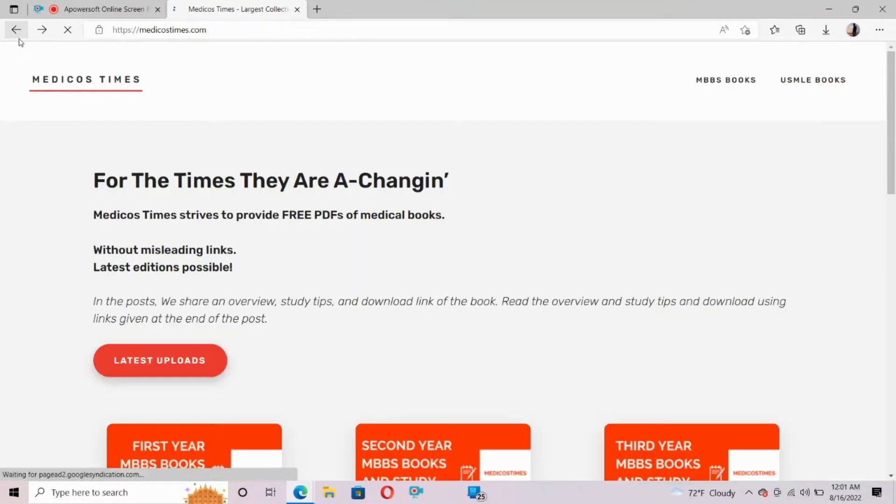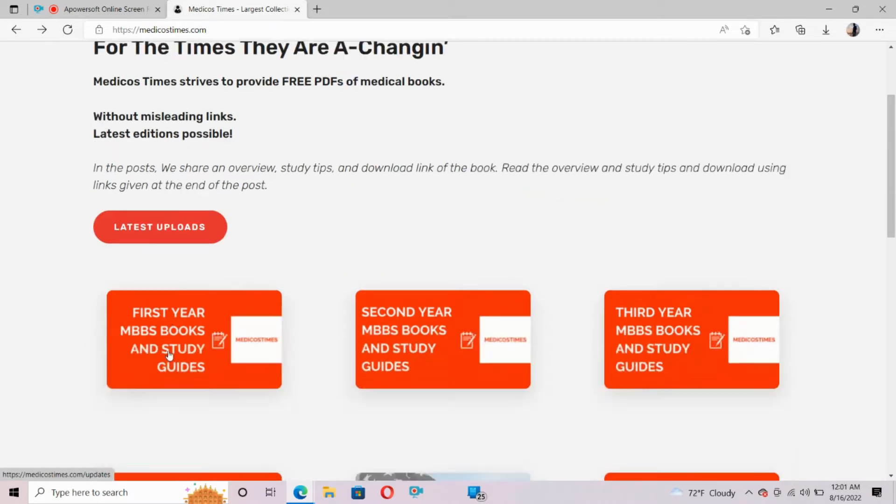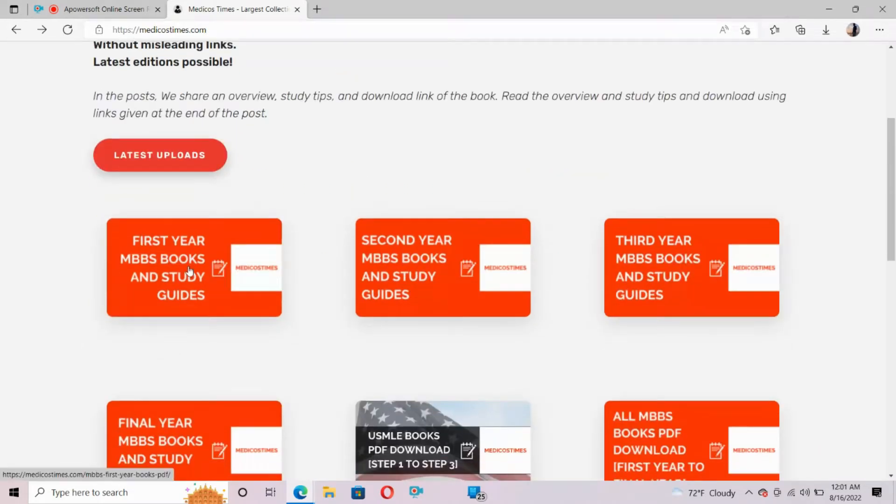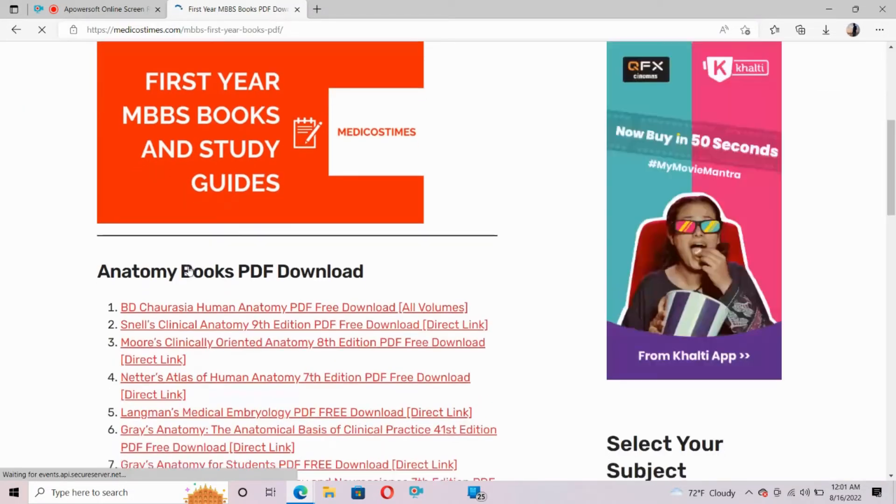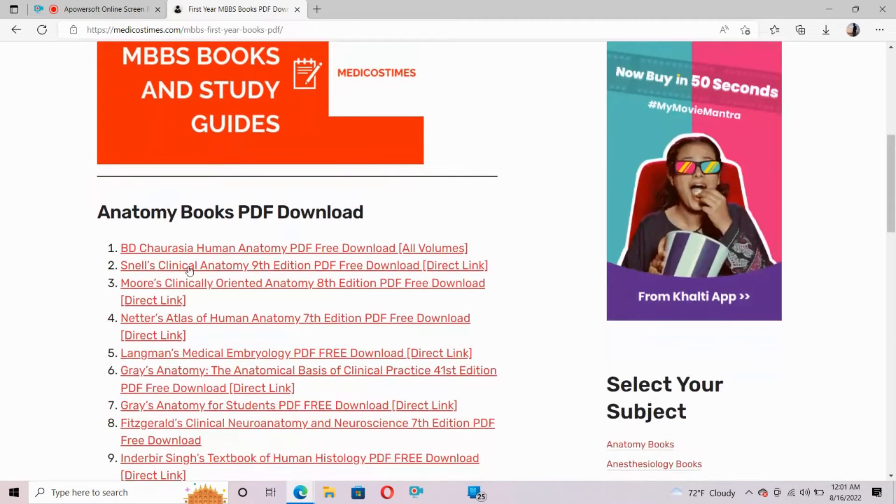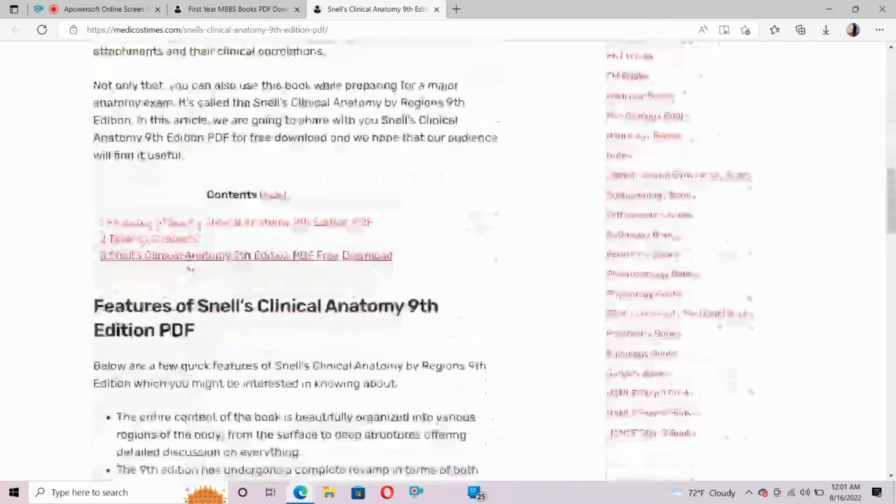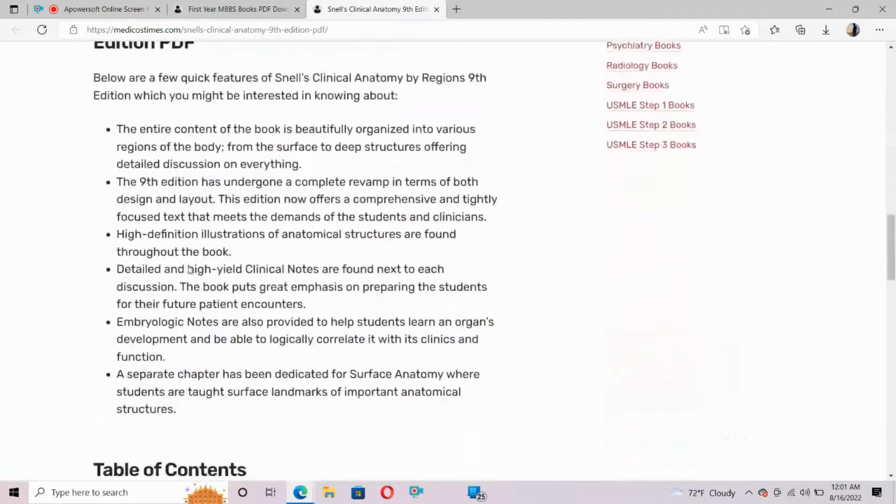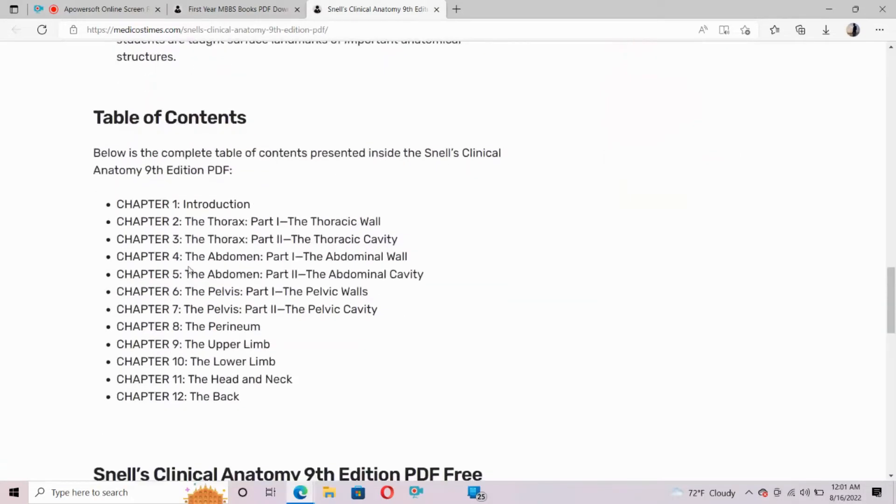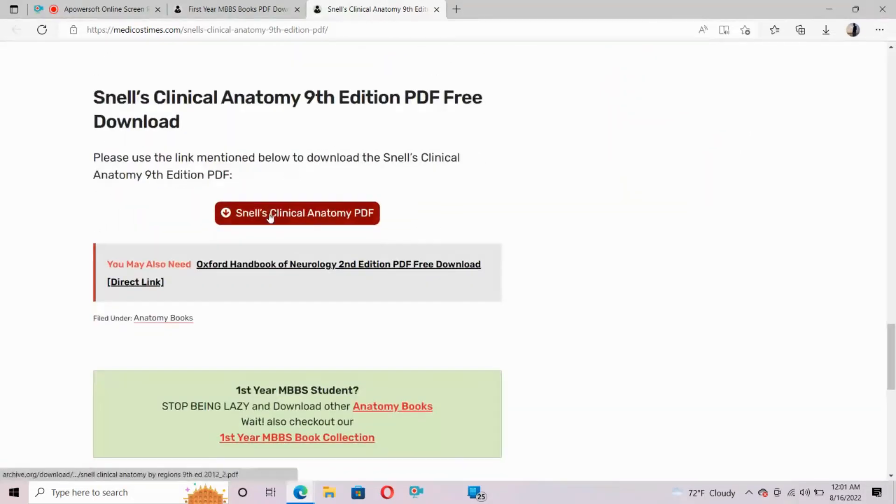Suppose I have to download first year MBBS book anatomy, Snell's Clinical Anatomy. So I will click here on Snell's Clinical Anatomy and after that I will scroll down.